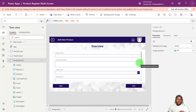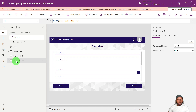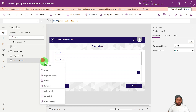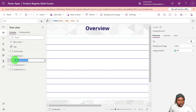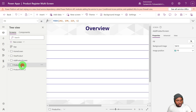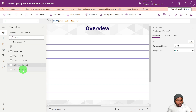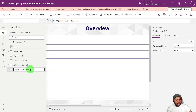Now we'll rename this form to 'Overview Form'. The next step is to duplicate your screens — depending on how many screens you want in the multi-screen form, you duplicate by that amount. Let's duplicate this screen. We'll rename the screens to avoid confusion: 'Add Products Screen', 'Add Product Screen Two', and 'Add Product Screen Three'.